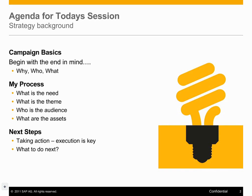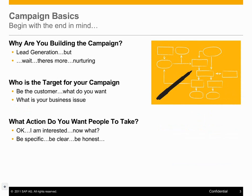Let's dive into the main content and start with campaign basics and beginning with the end in mind. The first question everybody needs to answer, no matter what you're doing from a marketing perspective, is: why are you building this campaign? That might sound like a really dumb question, and you might say the answer is obvious - I need to generate some leads. But there are lots of different reasons why you might build different campaigns.